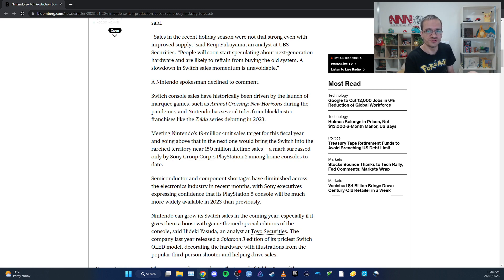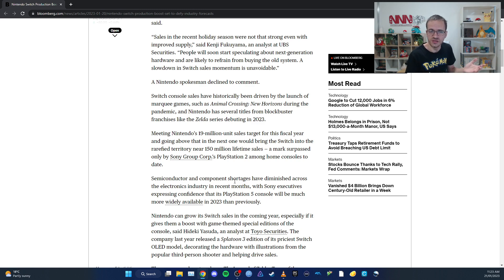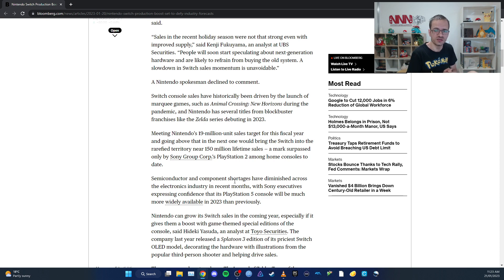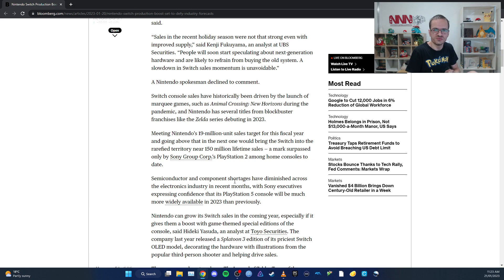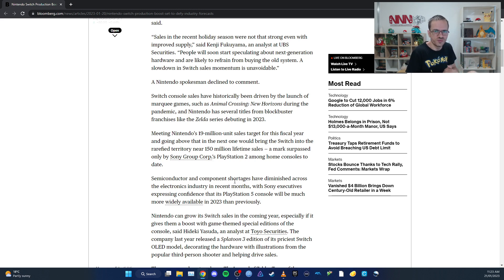The opening of theme parks such as Super Nintendo World is a big thing that people don't really think about. That appeals to families and people who are on the fence about getting the Switch, or they might get a second Switch for the kids.